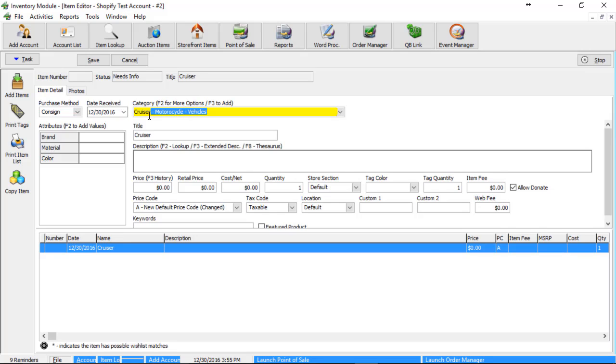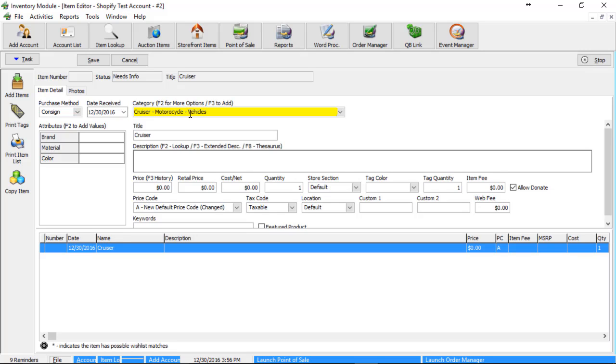So when we're looking at this, we look at the third level first, which is the type of item, the second level, which is the section. And this actually gets either pushed up as a tag or as a collection. And then the first level, which is department. In this case, it's vehicles.